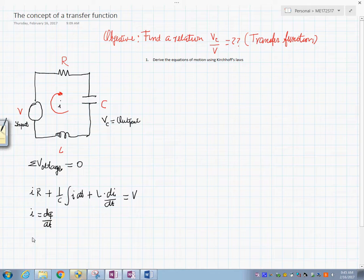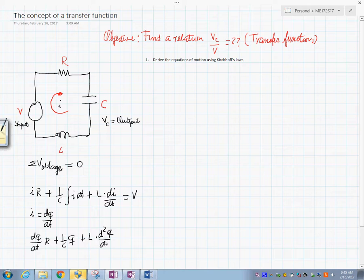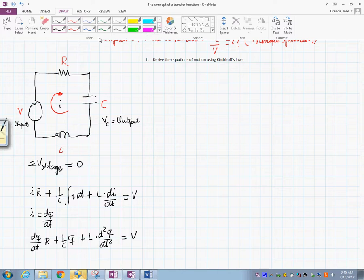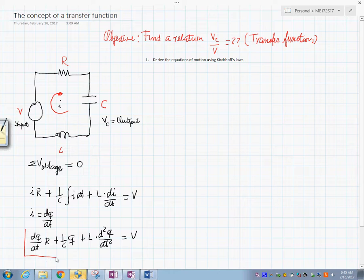If we say that I = dq/dt, then we have: dq/dt times R, plus 1/C times q, plus L times d²q/dt² equals V. This is the differential equation in the time domain — the differential equation of our system.